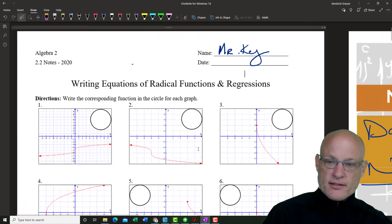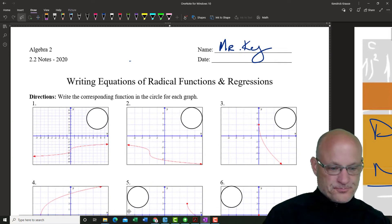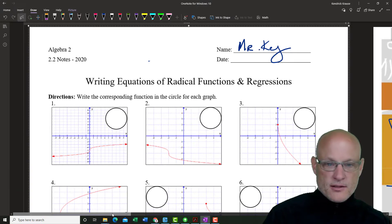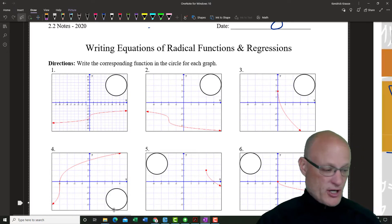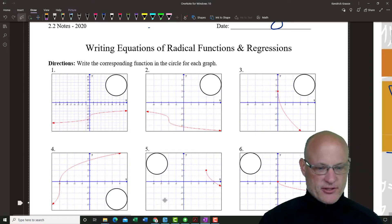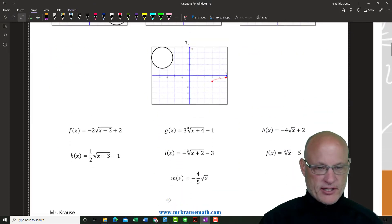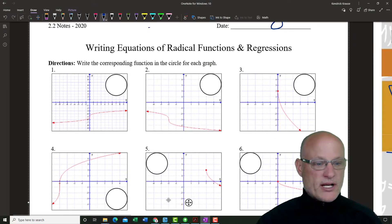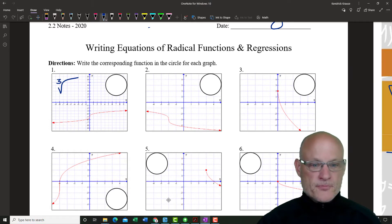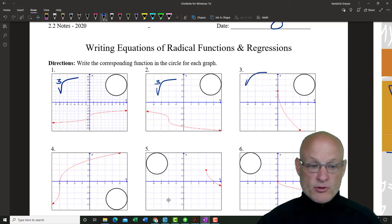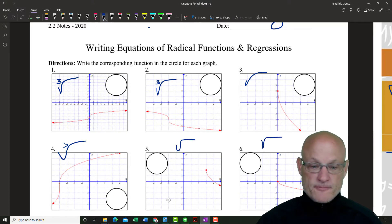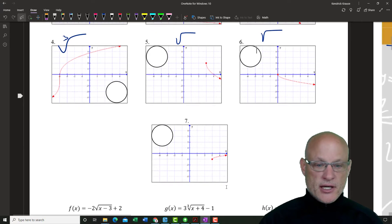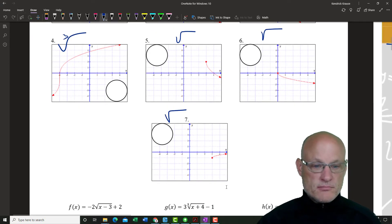All right, let's do this. I'm going to go through and figure out which ones are all the cube roots. When a graph goes in two directions, that's definitely a cube root. This one is going in two directions — definitely a cube root. This is a square root, this is a cube root — one direction — square root, one direction — square root, and one direction — square root.